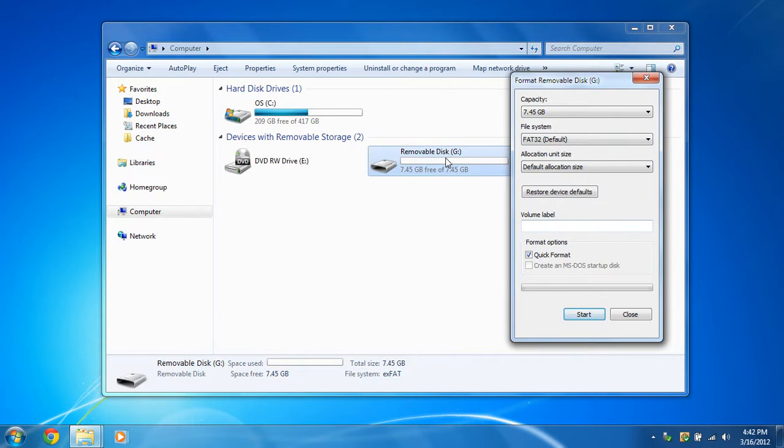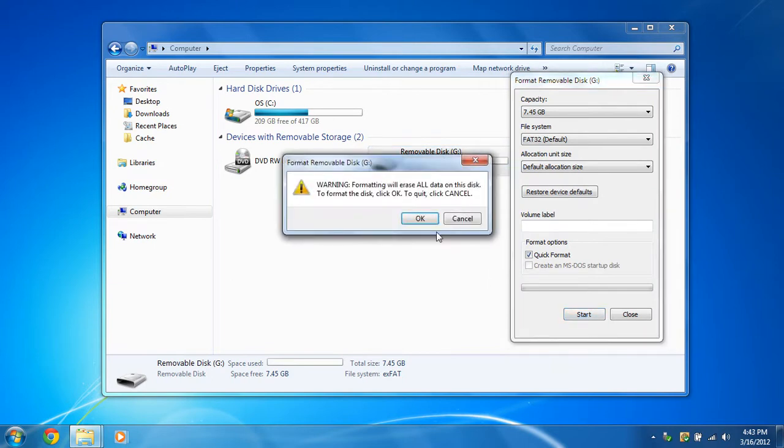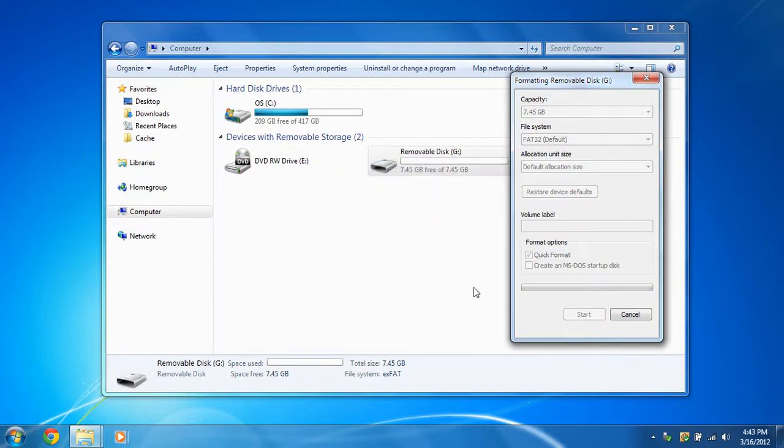this will erase all data on that drive. So make sure you select the right drive and I am not responsible for your data loss. If you need any of those files on that drive, make sure you go back them up. Then click start and OK. And it will format the drive quickly.